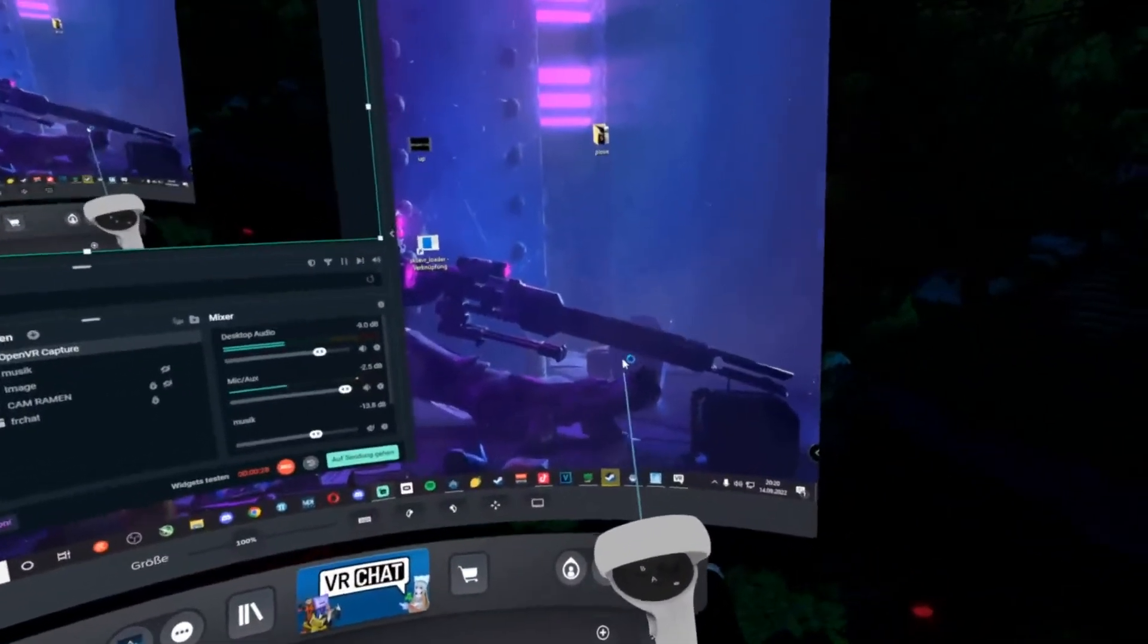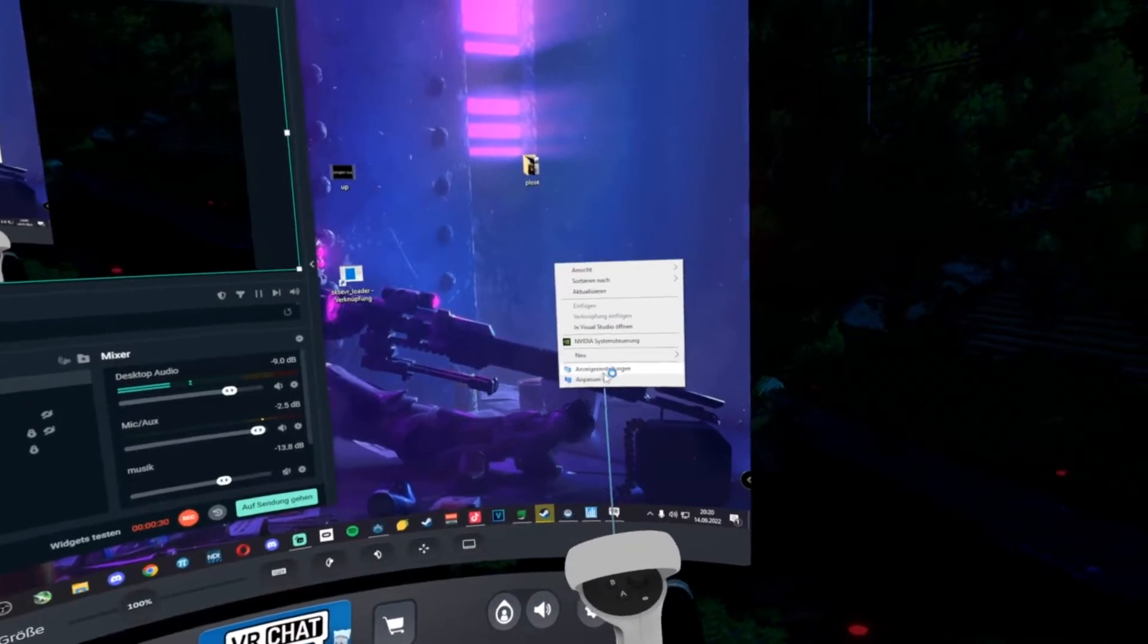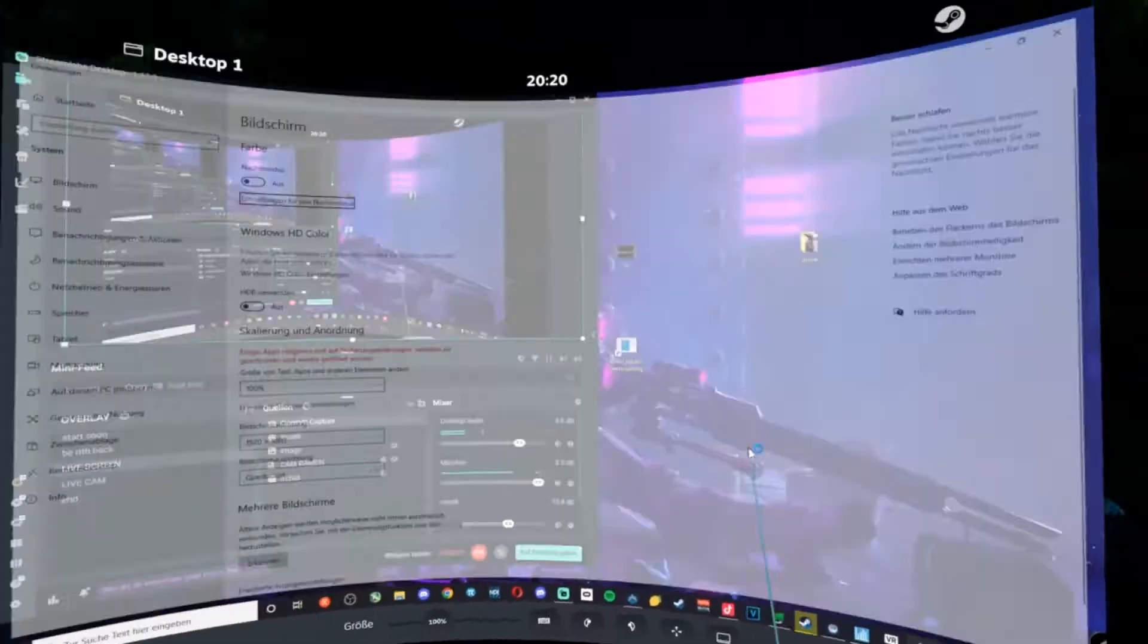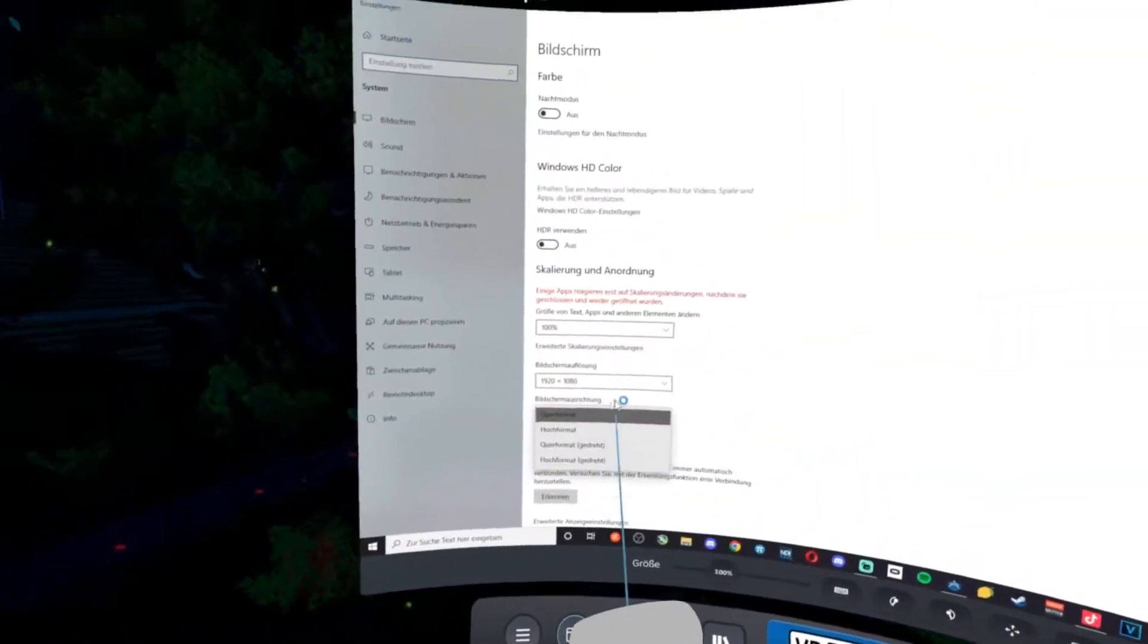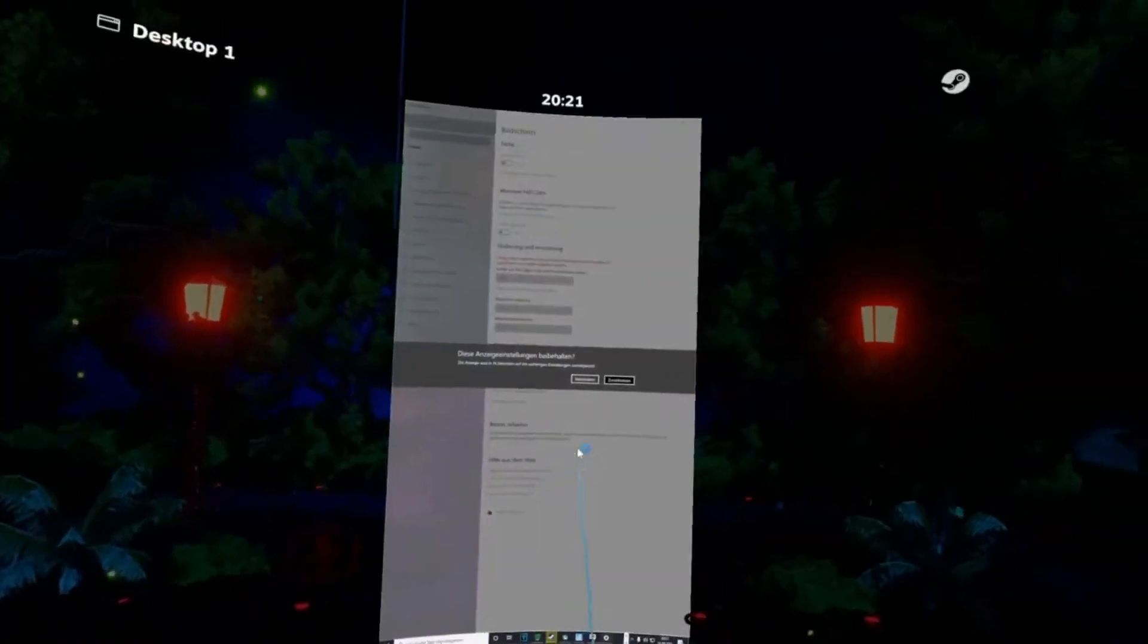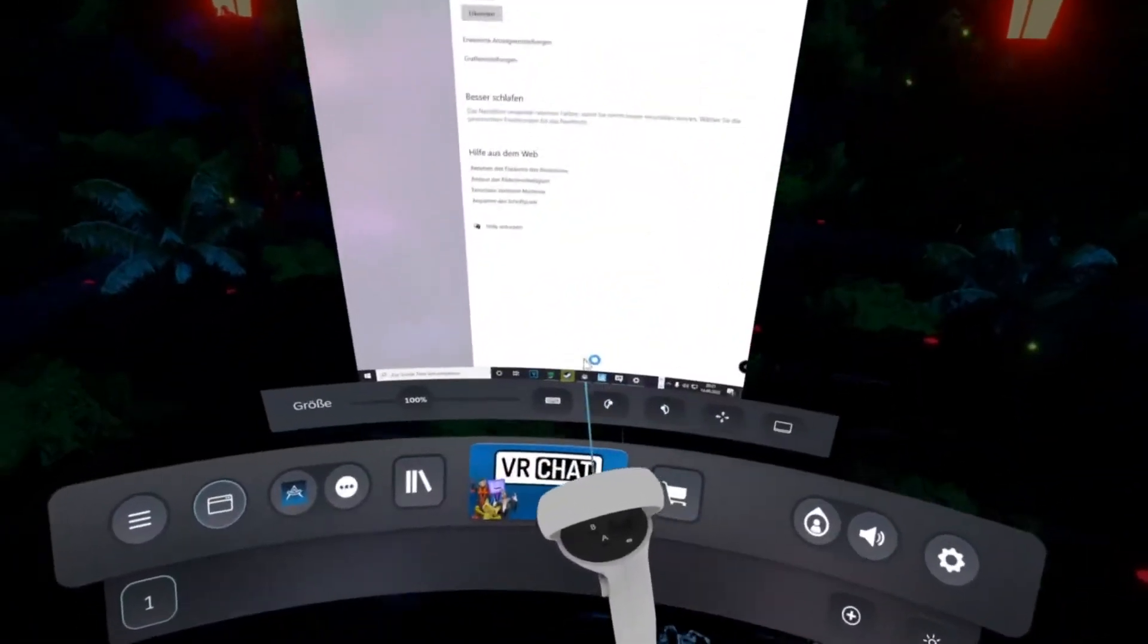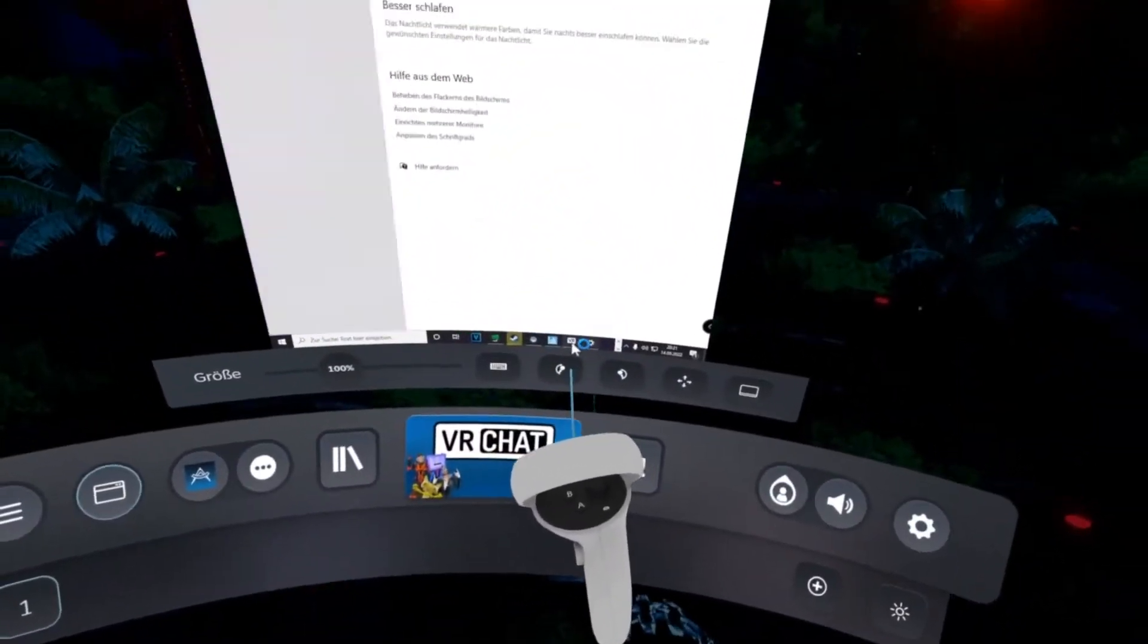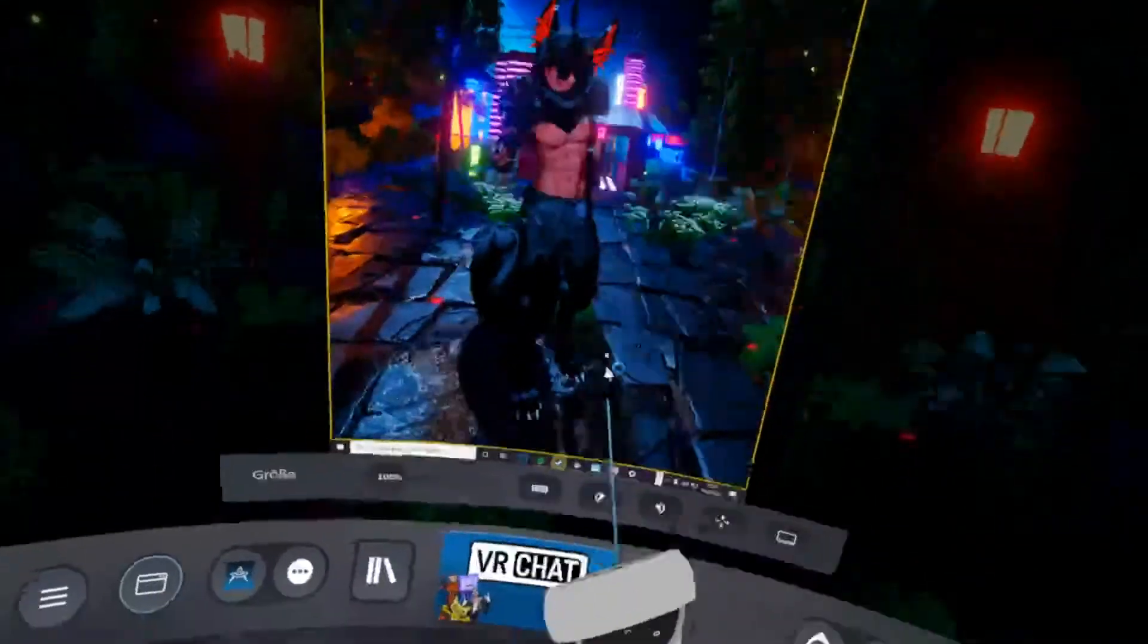Then on your desktop, do this - option of the viewing in the high format. Then you have this, let it, let for VR Chat, the full screen is it.